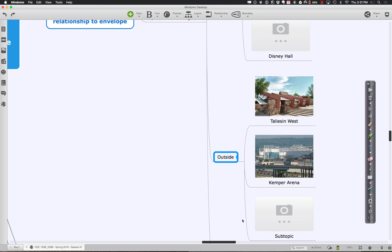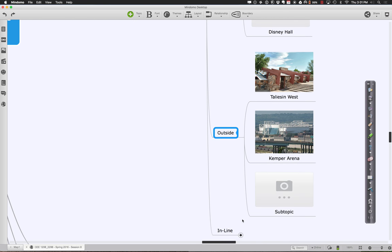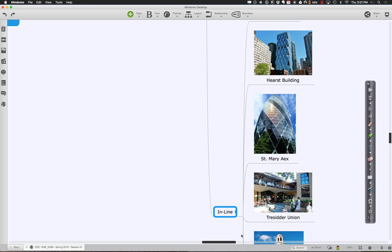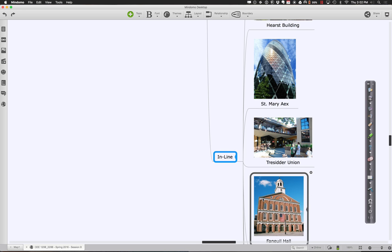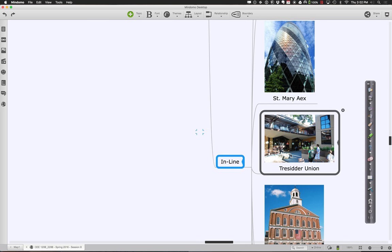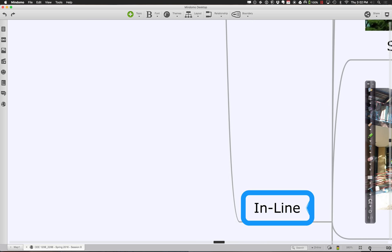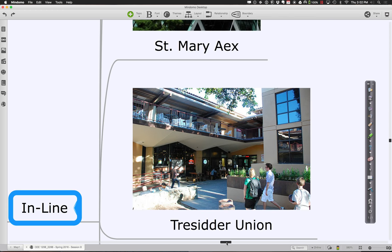We have some buildings where the structure is outside the building — whether you're looking at the big trusses at Taliesin West or an arena in Kansas City, you see the structure very visibly on the outside. In-line tends to be buildings where the structure and the skin are kind of in-line with each other — the Hearst Building is a good one, and 30 St Mary Axe in London is another good example. Even looking at a building like Transamerica, that's an example of structure being in-line — if you think about where the windows are relative to the structural columns, they're all lined up with each other.